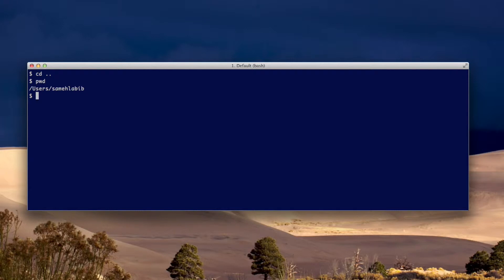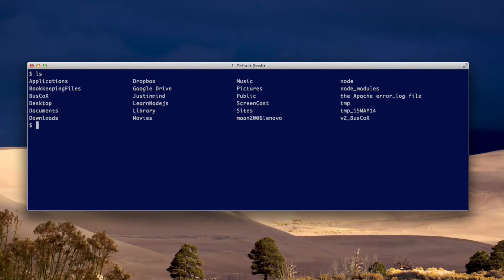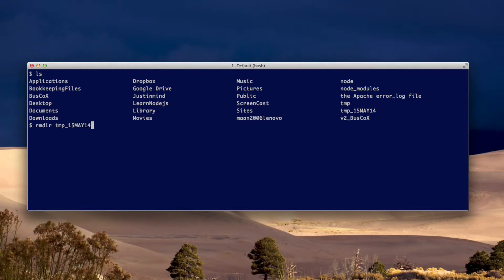Now I'm in my home directory. The directory I want to delete is this one right here. Okay, so if I do rmdir tmp14, it says directory not empty.